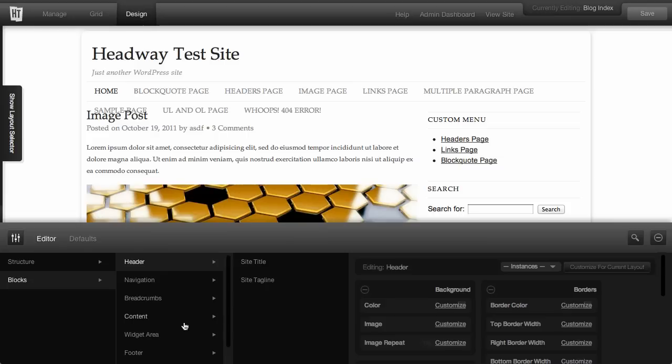As you go into each block, you'll have various subsections, so you'll have like the site title and the site tagline for header.